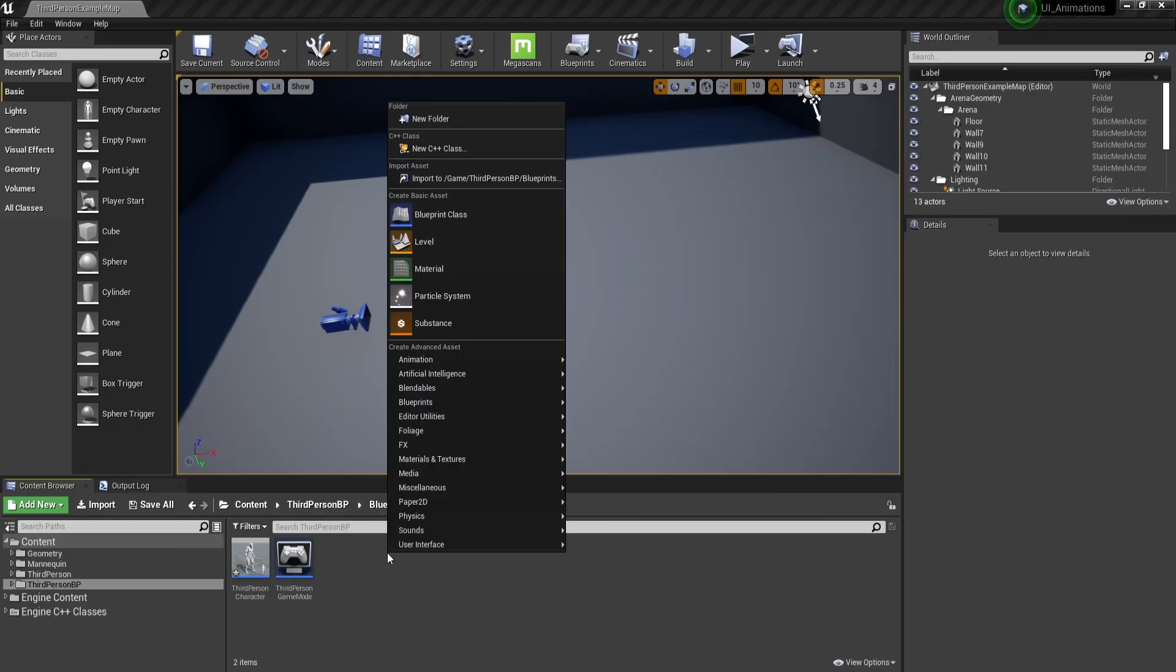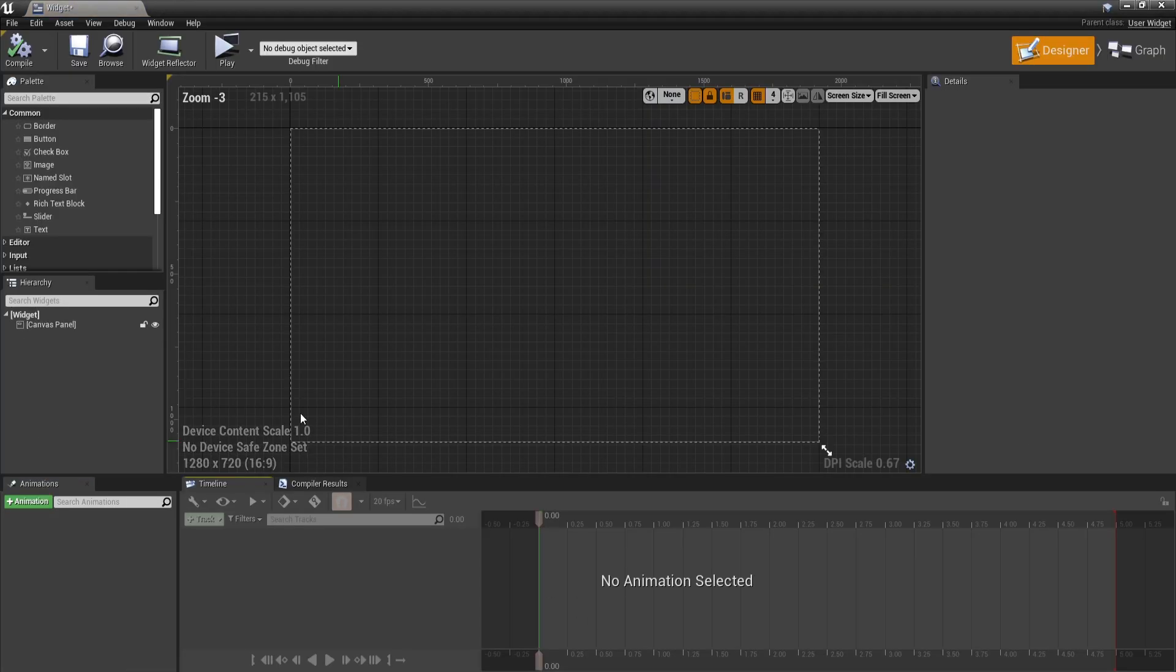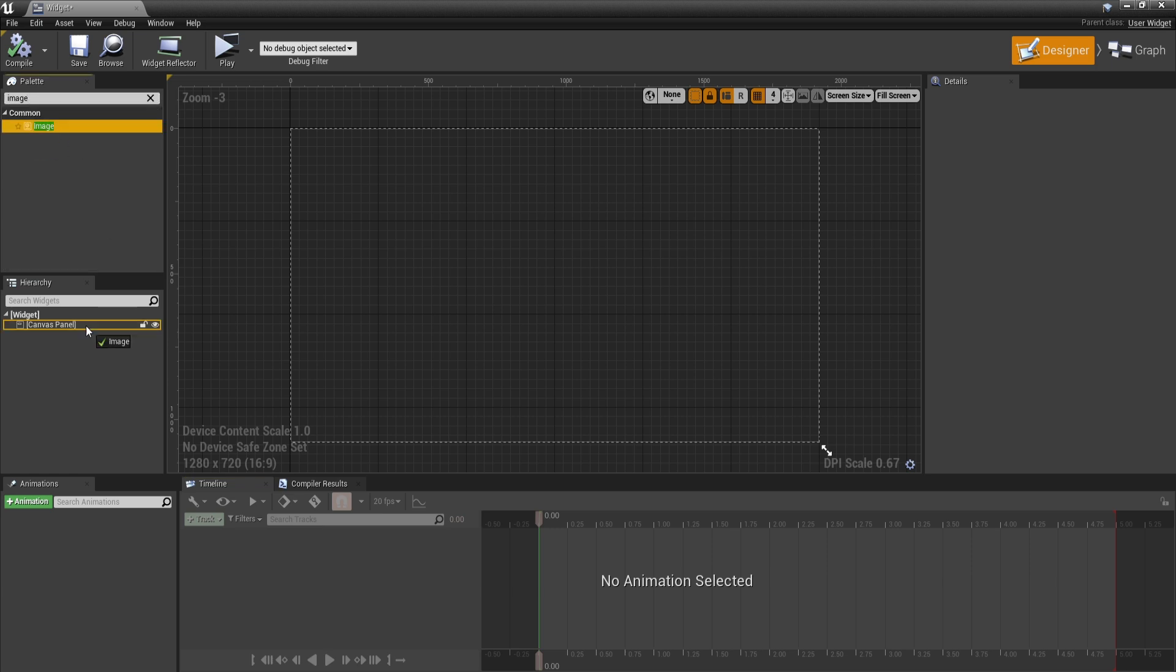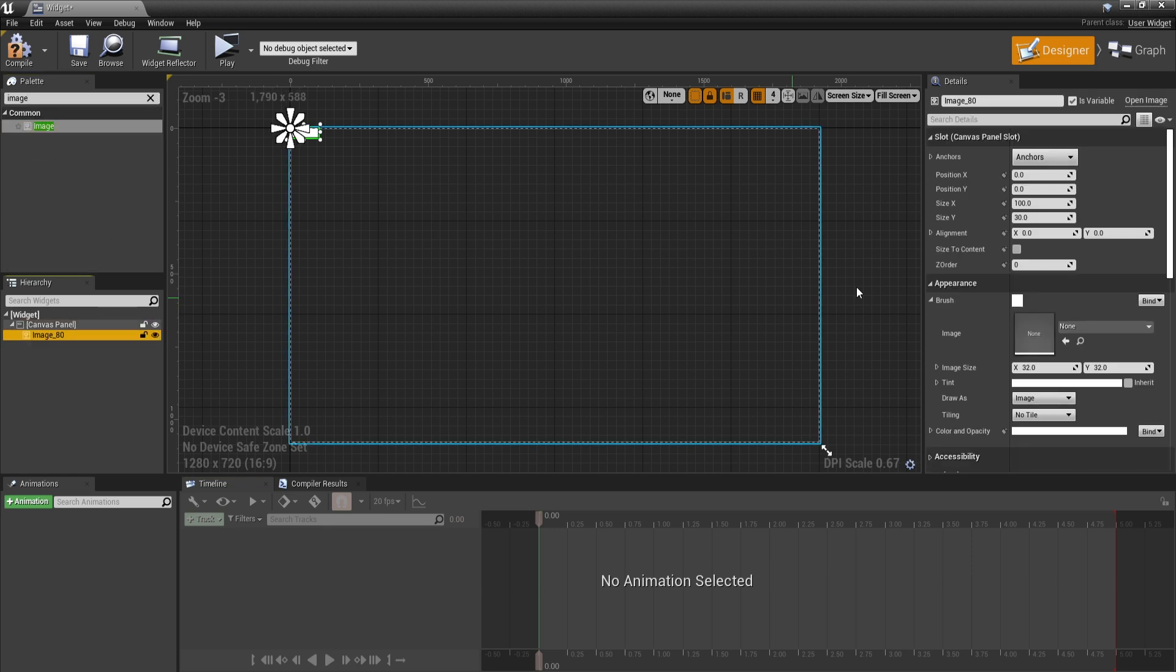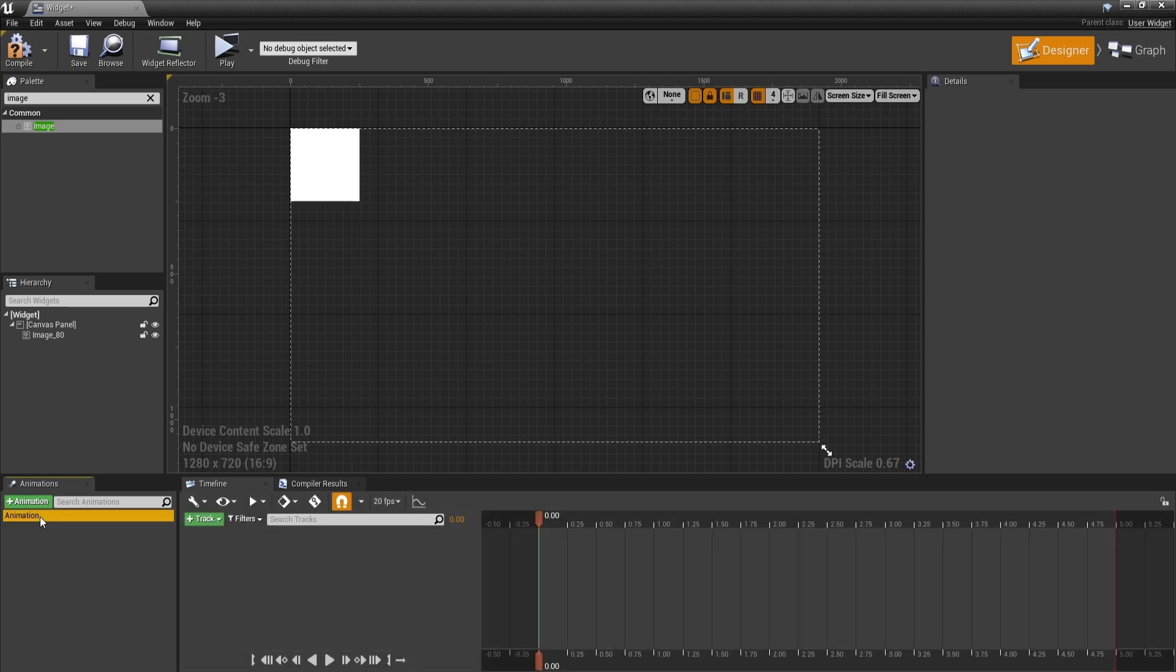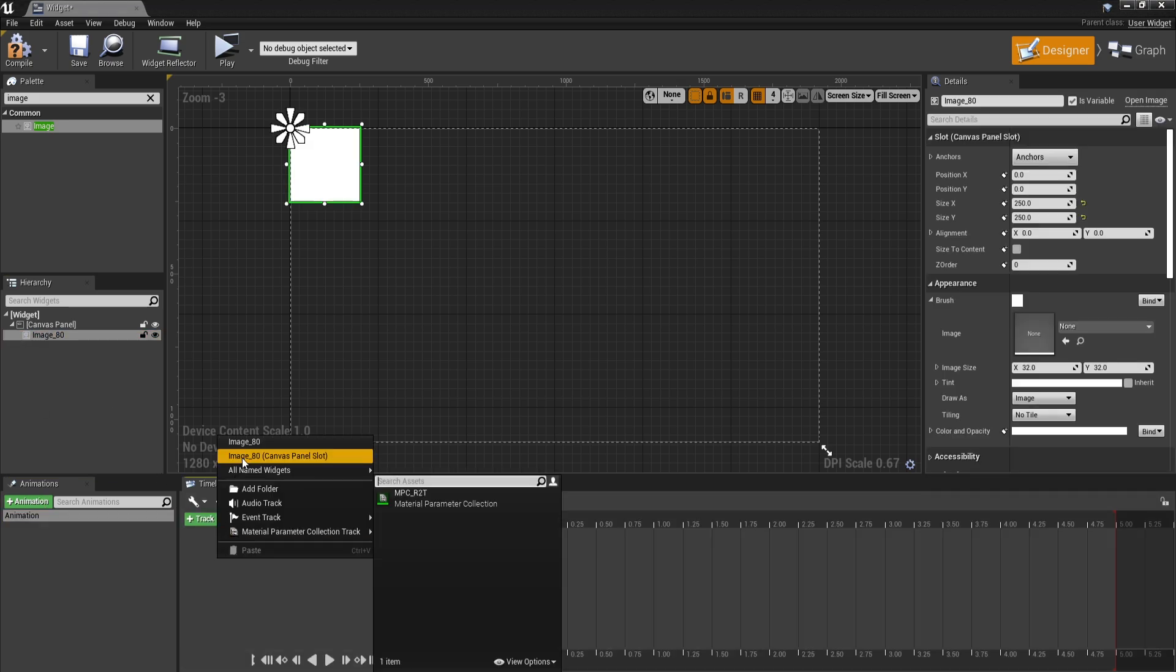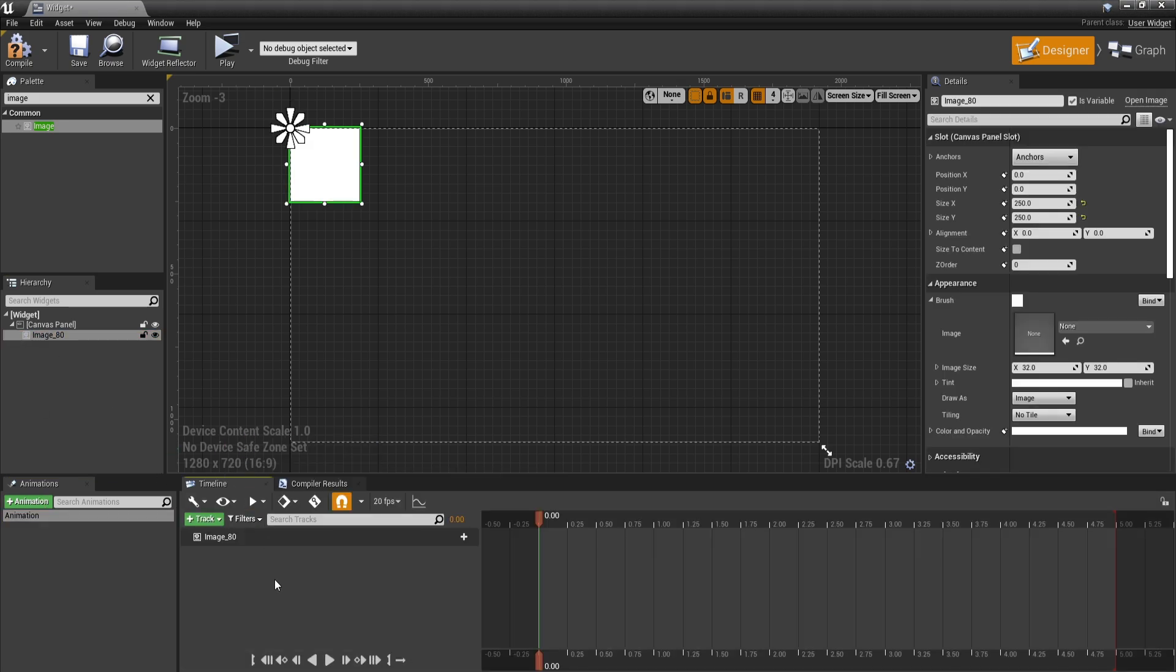Most animations in Unreal take place inside the Widget class, which is what we will cover today. So let's create one and add an element such as an image to get access to animations. Then in the bottom left, create an animation, select the image, right-click in the timeline and add the image.